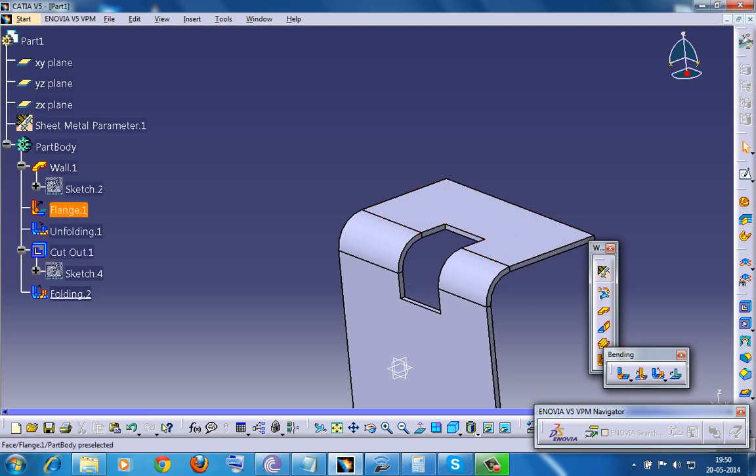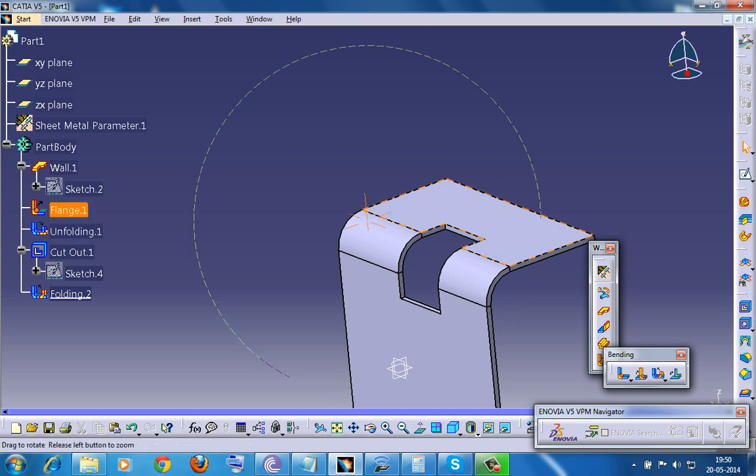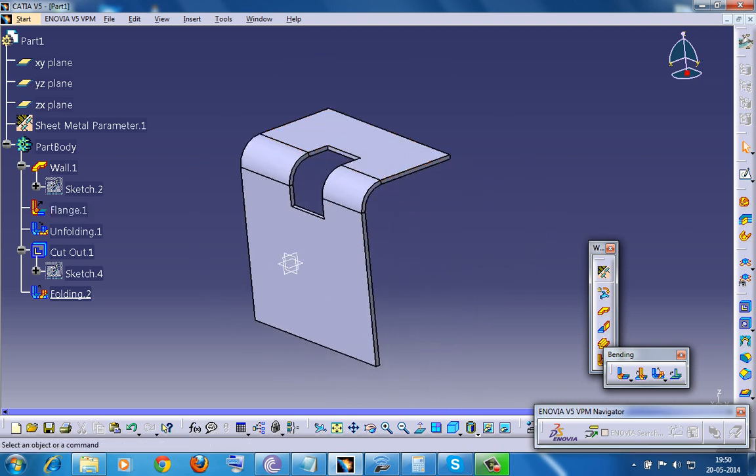So you need to unfold, and once you do the cutout, you need to fold it once again. In this tutorial, I am going to show you how you can perform that simple operation and how that operation is very important when you are working with the Generative Sheet Metal Design Workbench.